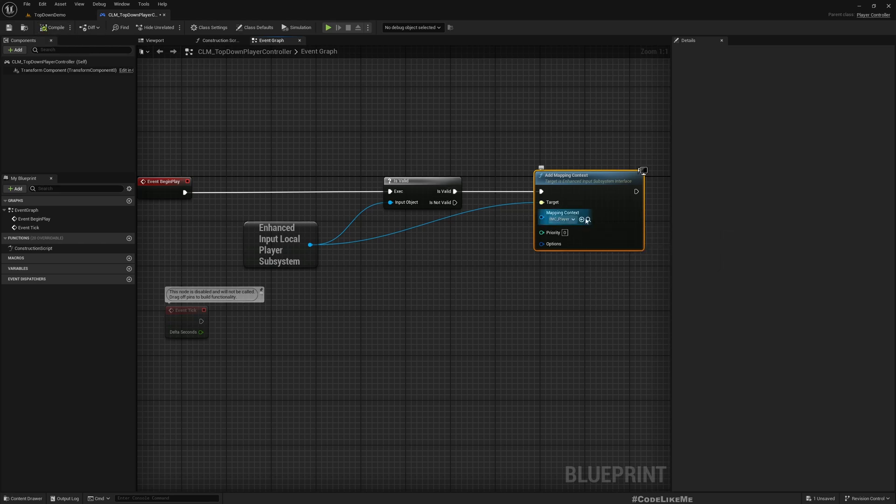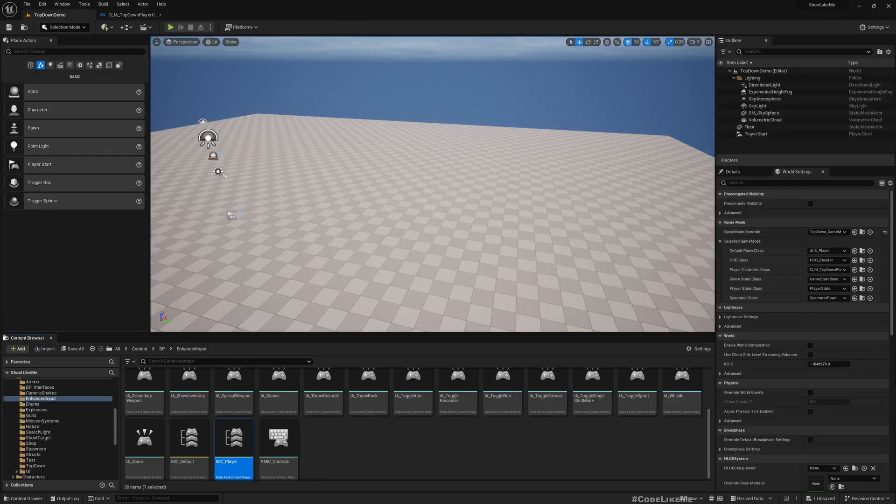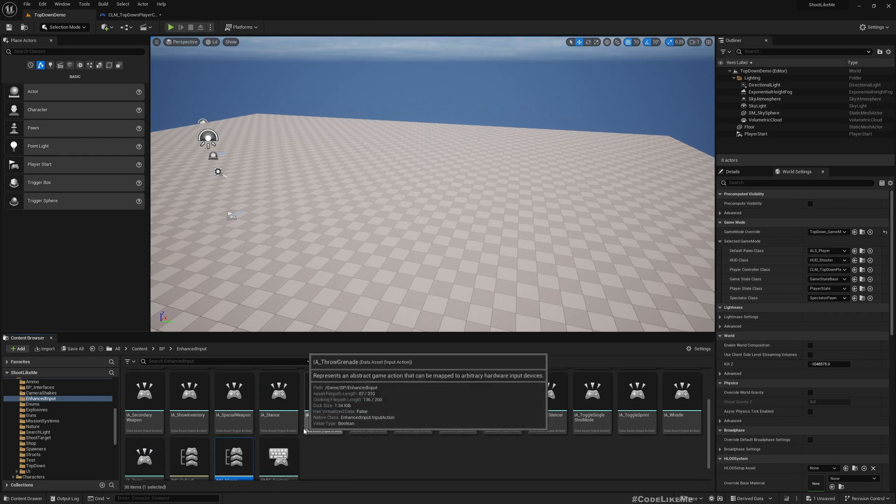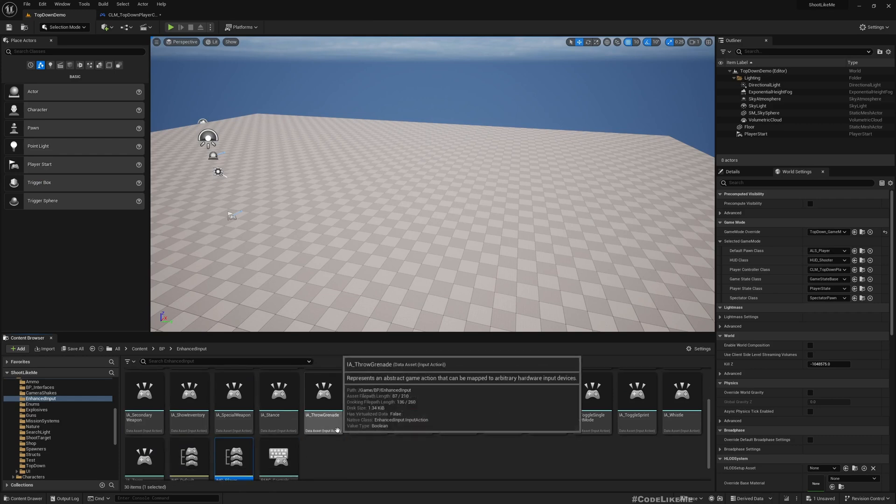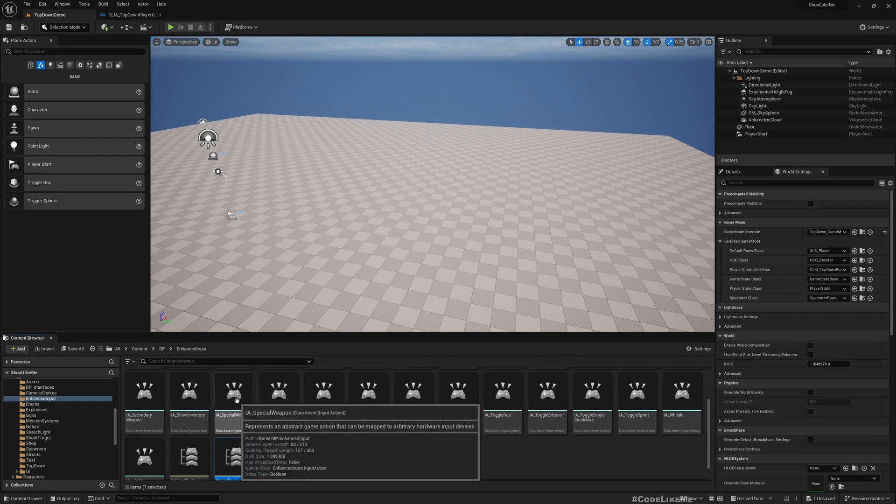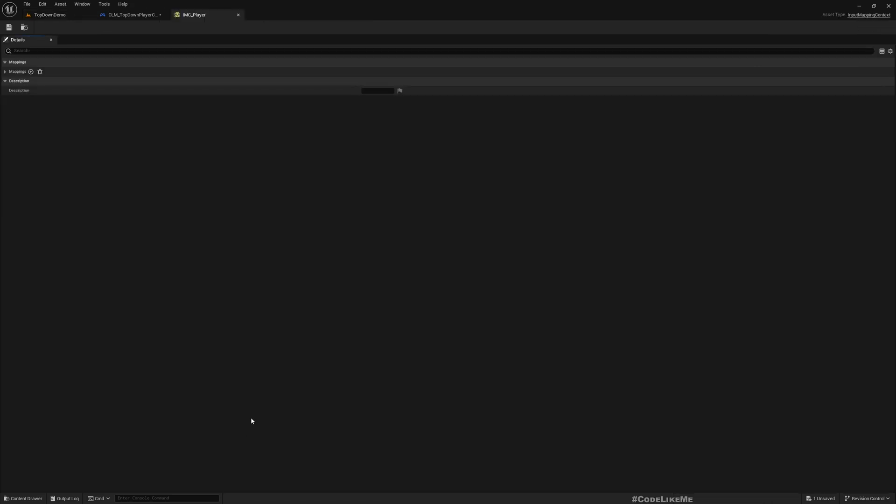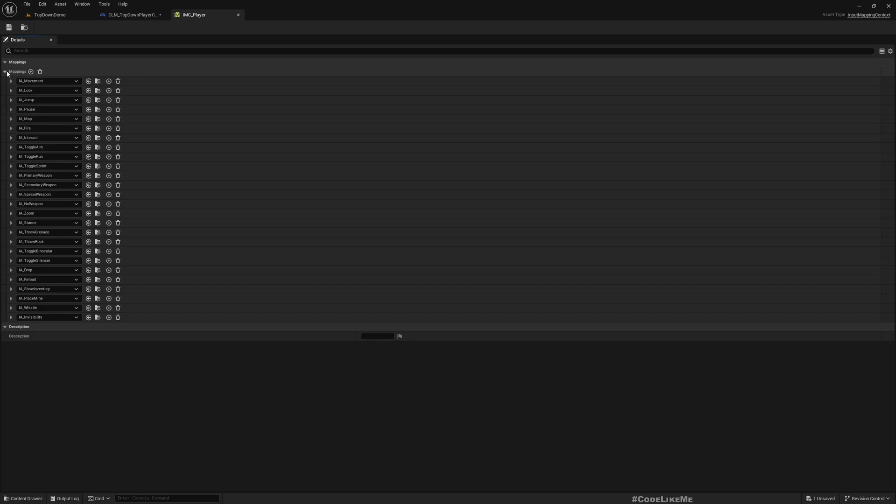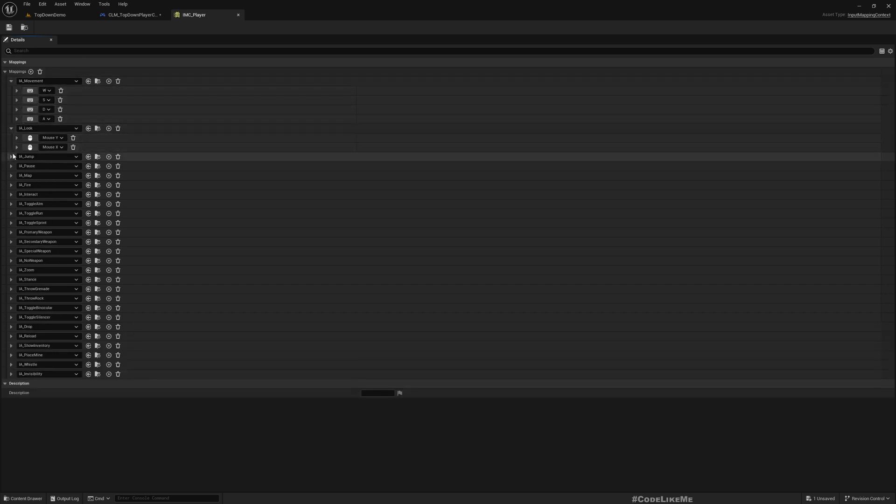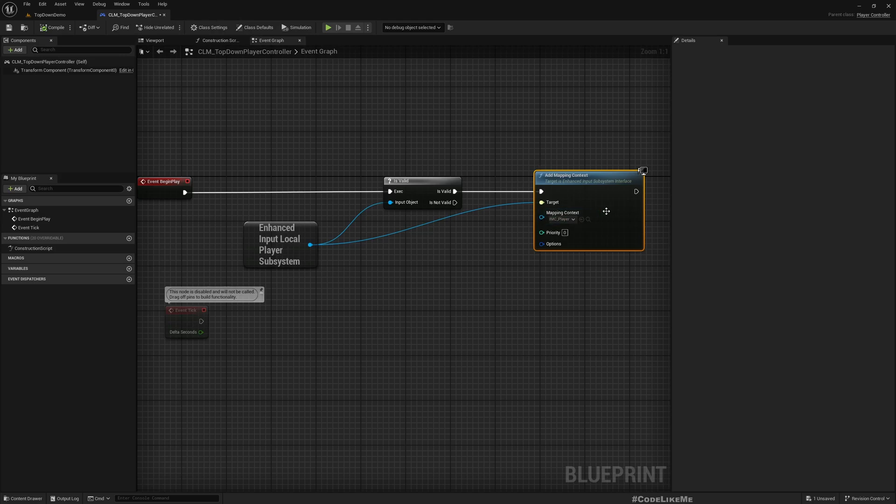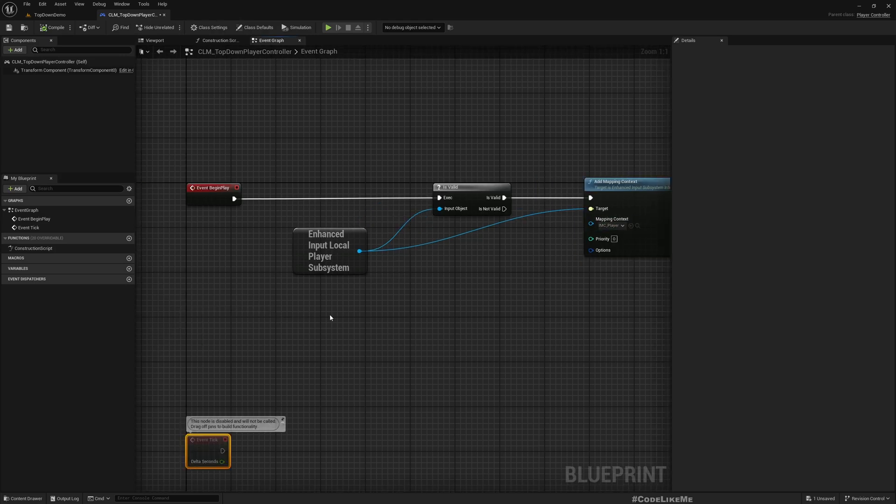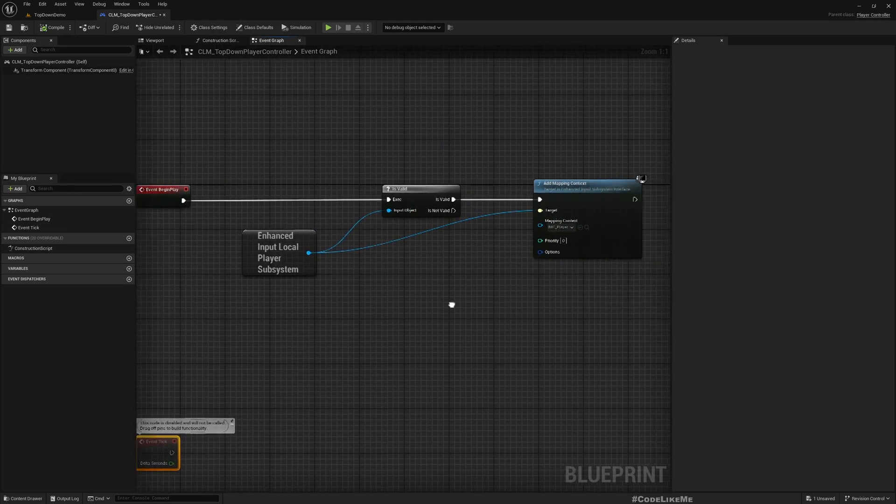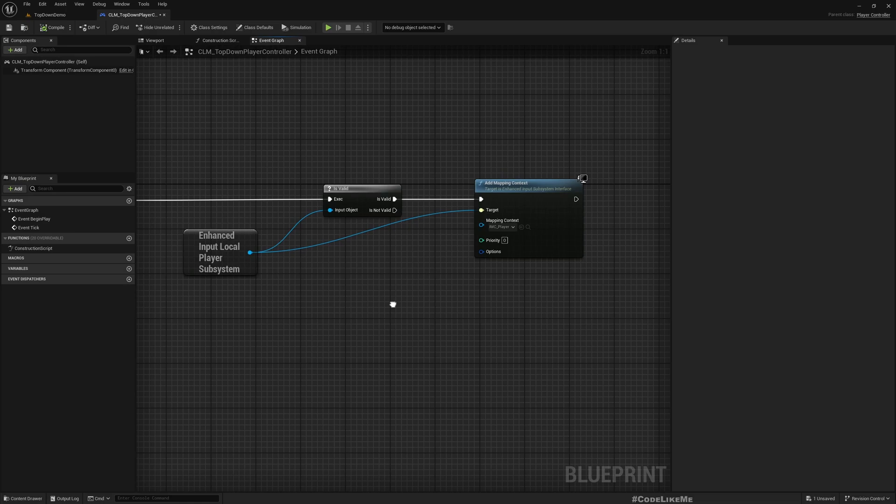If you don't know what this is, it's this one - for each input action you have this mapping context. Under mapping you have defined the actions and key combinations, so this is what you are going to give here.